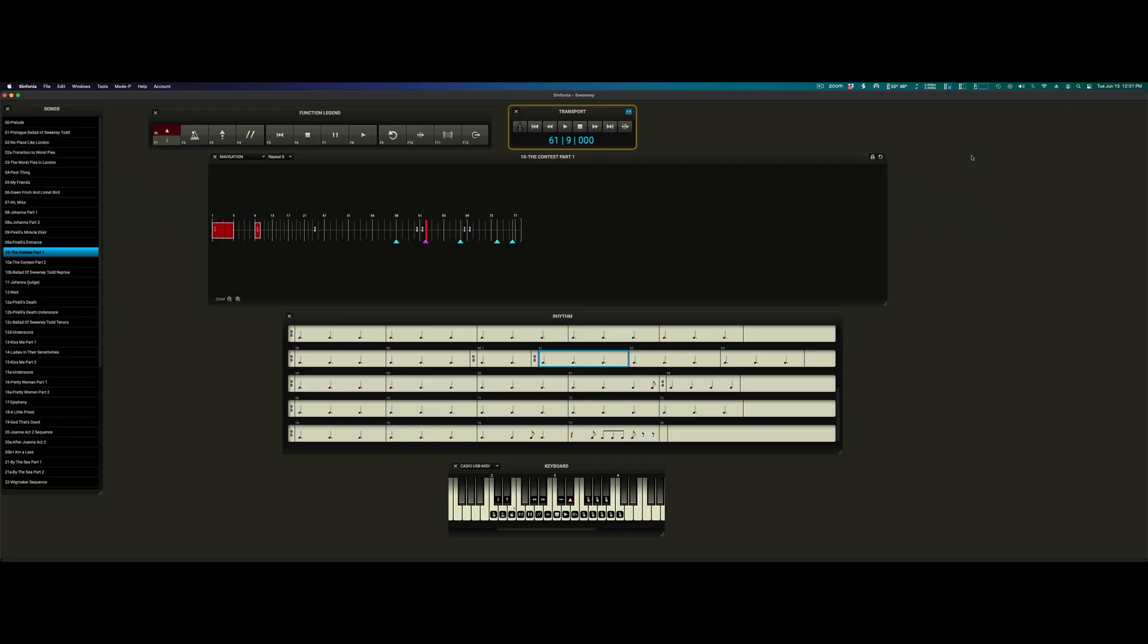As you can see in the transport window, there's no action at all. Symphonia has stopped cold as per the score. When we're ready to move forward, hit the go button again.